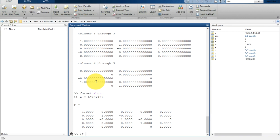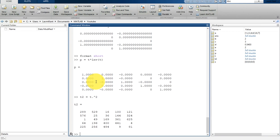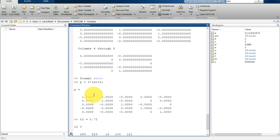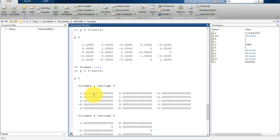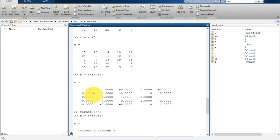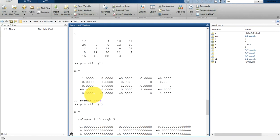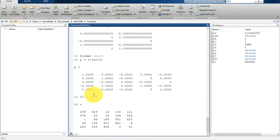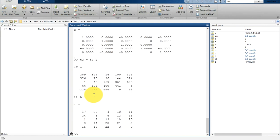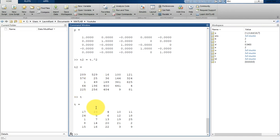What it will do is square each element. If you see here, 17 squared is 289, 23 squared is 529, 5 squared is 25. So that's the square of each element of t.